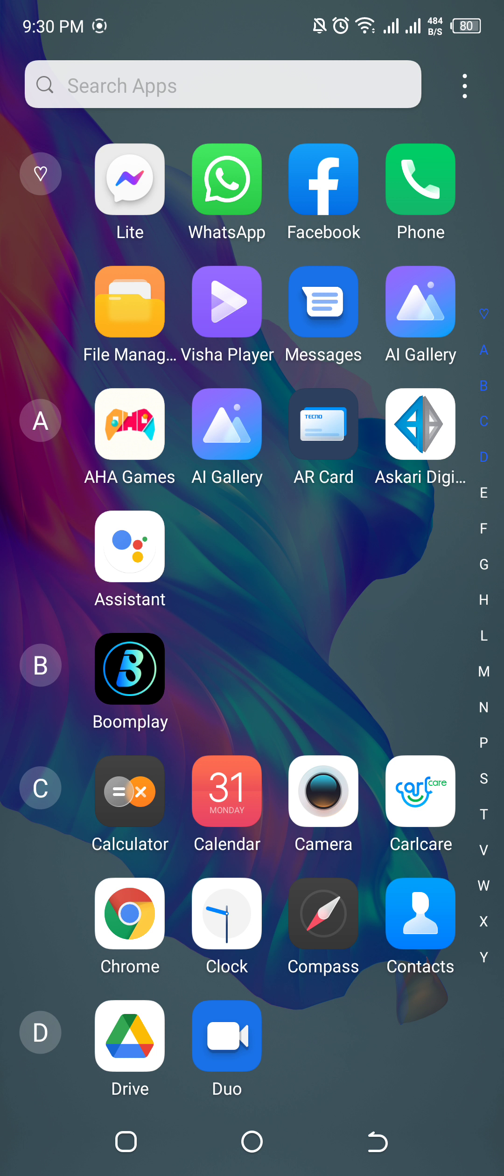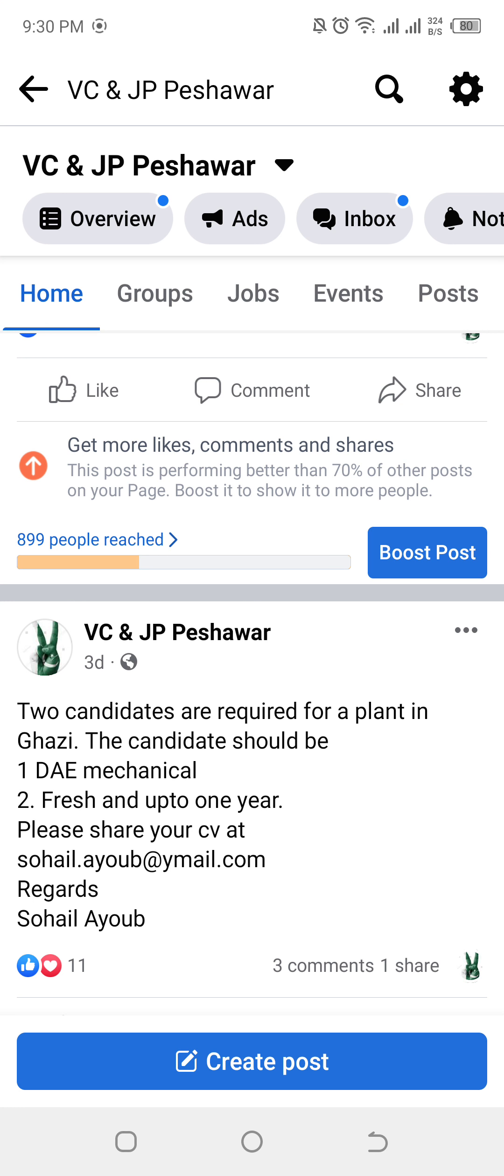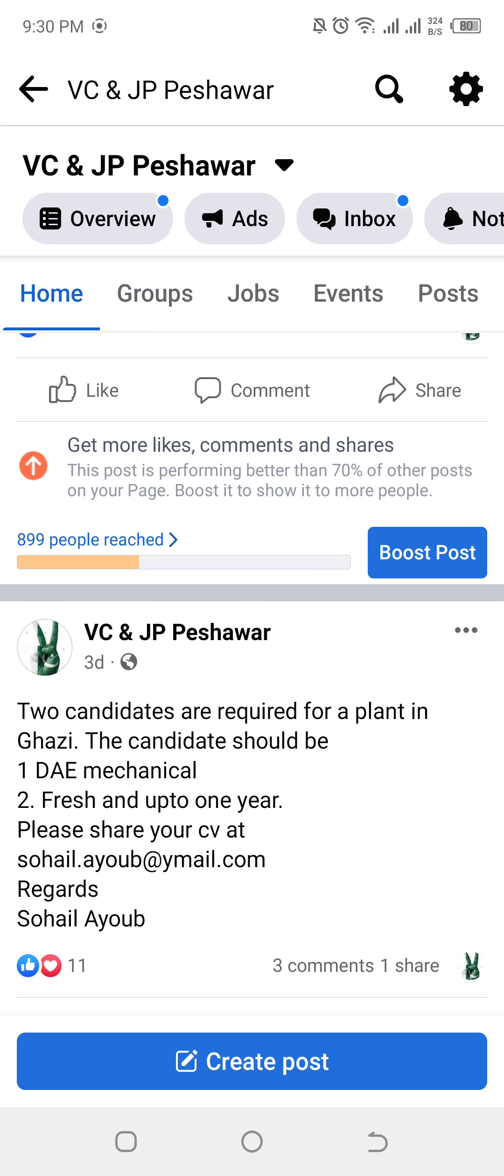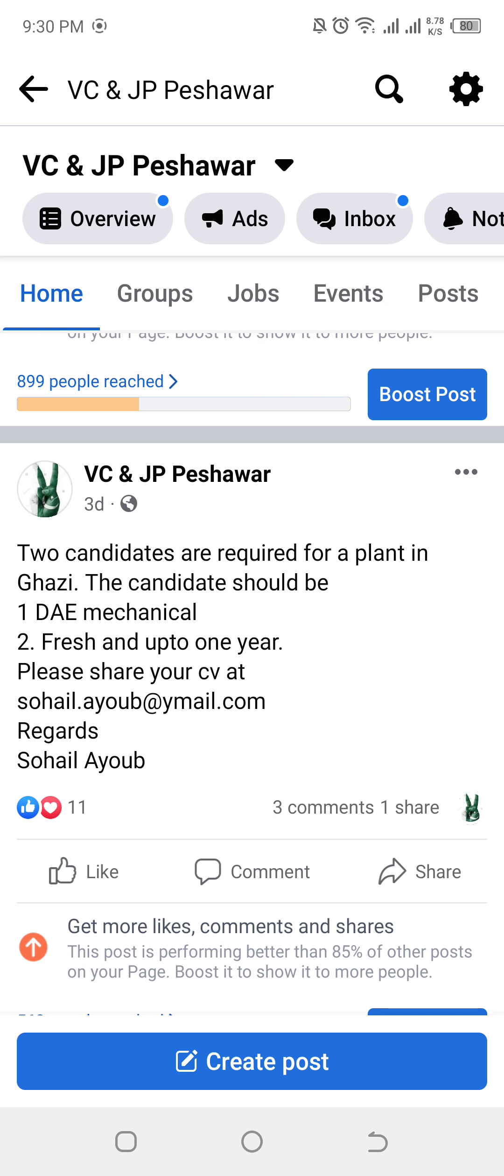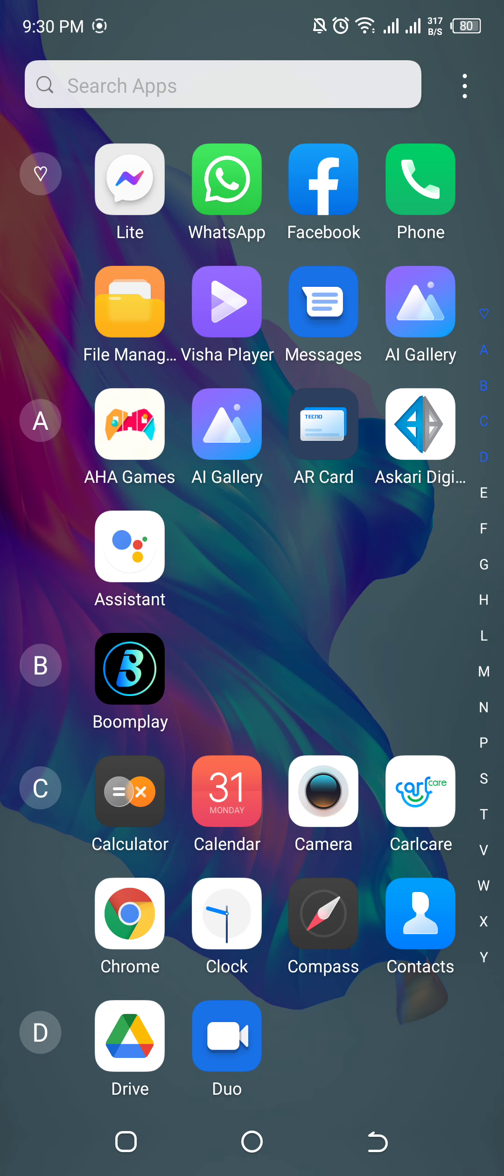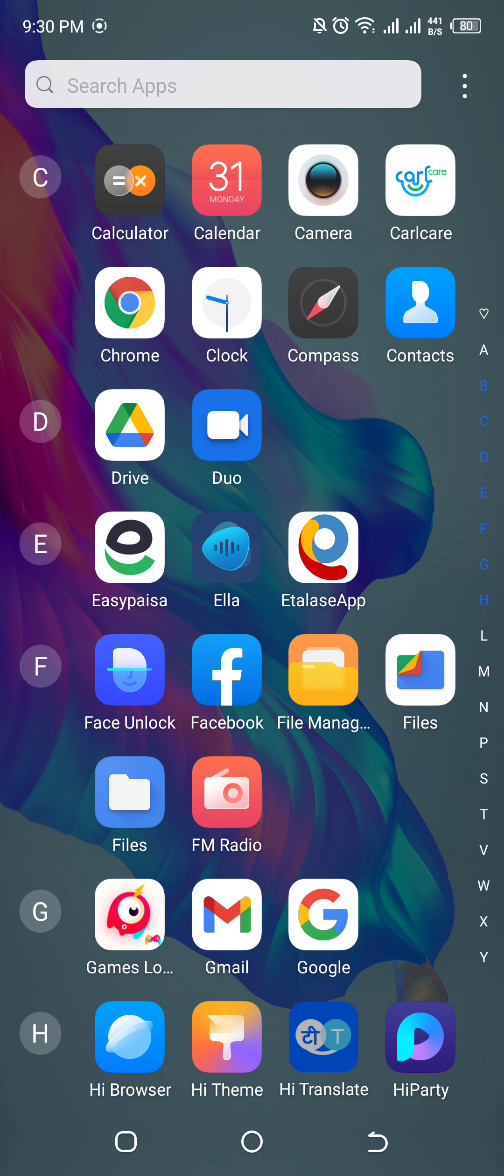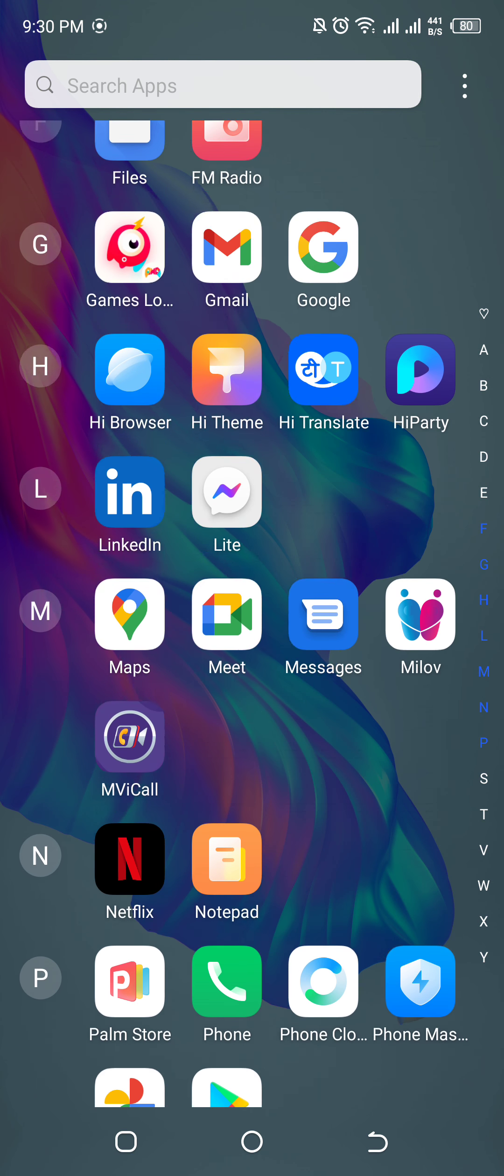Now, I am going to tell you that when you are sending CV or applying for a job, you can write something in two lines. For example, I want to say two candidates required for a plant operator. If you want to apply for a job, I have given my email address. It is very simple. You can open your email.